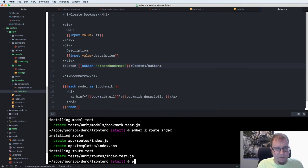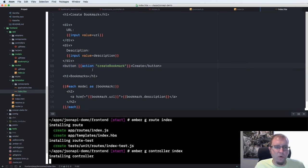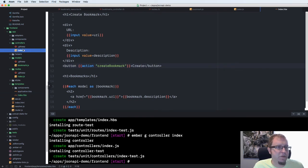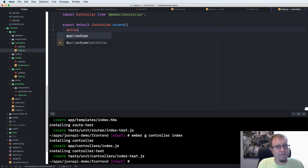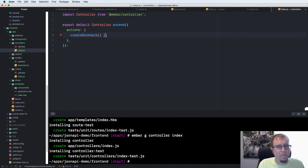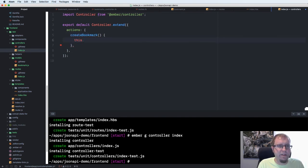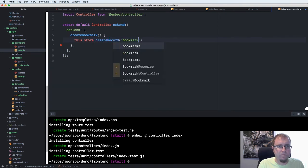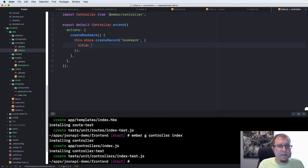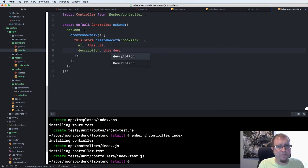So to create that action, we need to create a controller, also named index. Controller is kind of an old server-side sounding word. And mostly in Ember, you can use components, but for the simplicity of this demo, we're just going to use a controller. So we create an actions object here that all the actions are defined on. And we create a create bookmark method. What we're going to do is get this.store again. We're going to call create record bookmark, and then we're going to pass in the fields for it. The URL is going to be this.url, because on the controller is where that data is stored from the form. Description is going to be this.description.